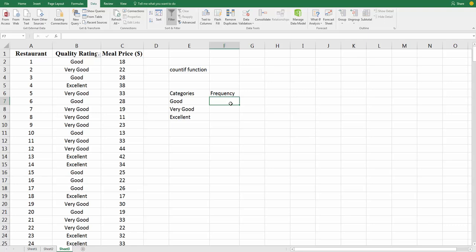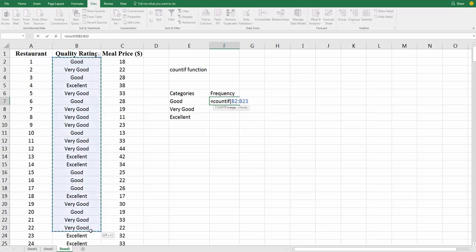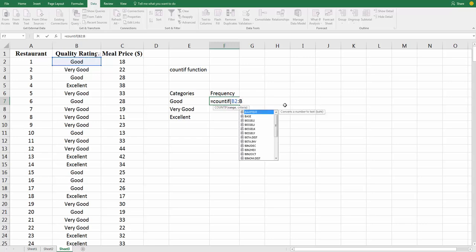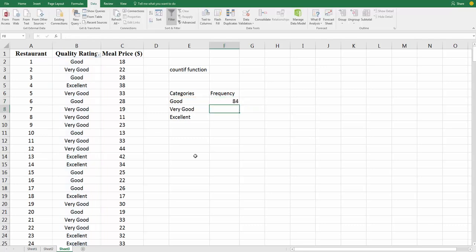So, we use the function equals COUNTIF, open parentheses, and we want to tell it where the data is. Now, one way that you can tell it where the data is is just to highlight, right, or we could type it B2 colon, instead of B2, it's going to go down to 301, B301. How do we know that? Well, because we looked a minute ago, and there were 300 of these restaurants, and the first row has the titles. So, COUNTIF, B2 to B301, we're telling it where to look, comma. Now, we're going to tell it what to look for. Look for the word good, and count all those up. Okay, and now we can hit close parentheses, enter, and it tells us that there are 84 goods.